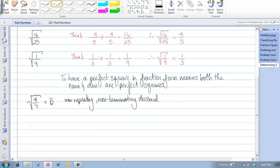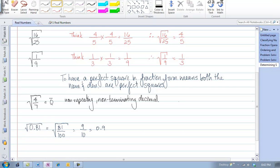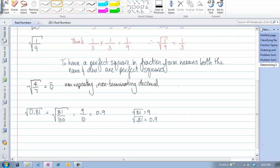What about if it was in decimal form? If I'm looking for the square root of 0.81, an easy way to determine if 81 hundredths is a perfect square is to convert it into a fraction. We can write 81 hundredths as a fraction, and because 81 and 100 are both perfect squares, we know that the square root must be 9 tenths, or simply 0.9. Another way to think of it: the square root of 81 is 9, and since there are two decimal places, we take half of that — so it's only one decimal place for the square root.